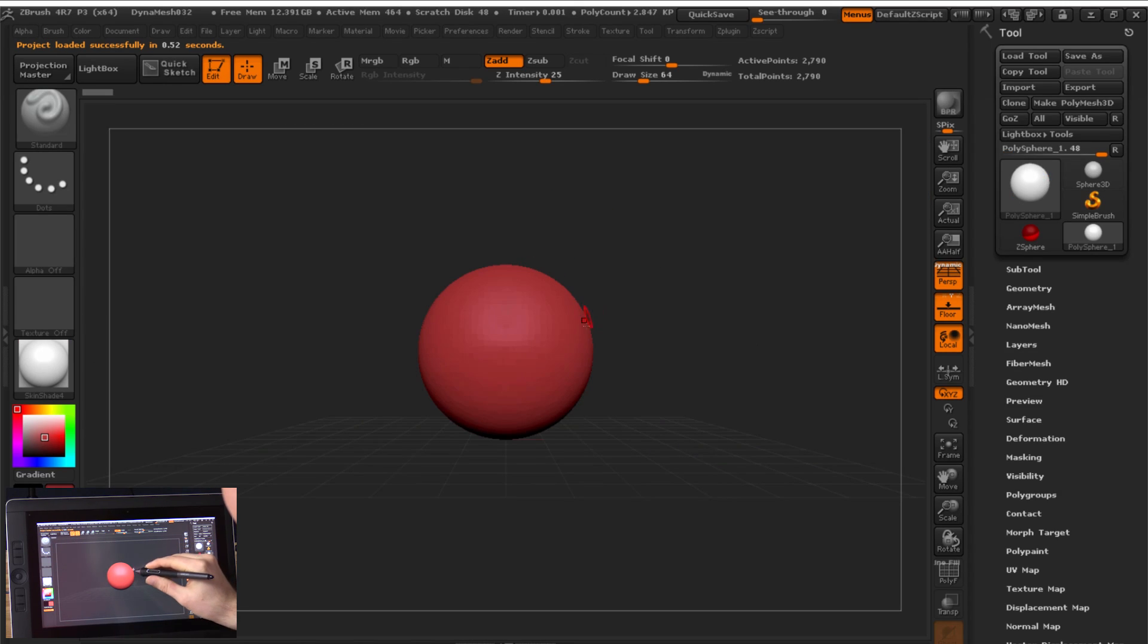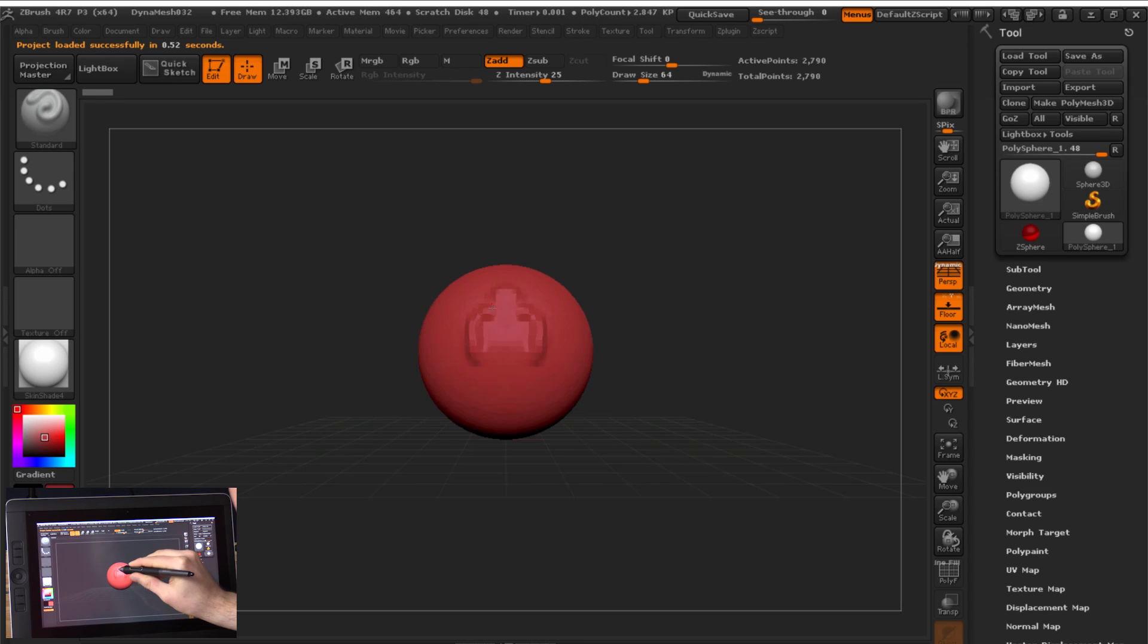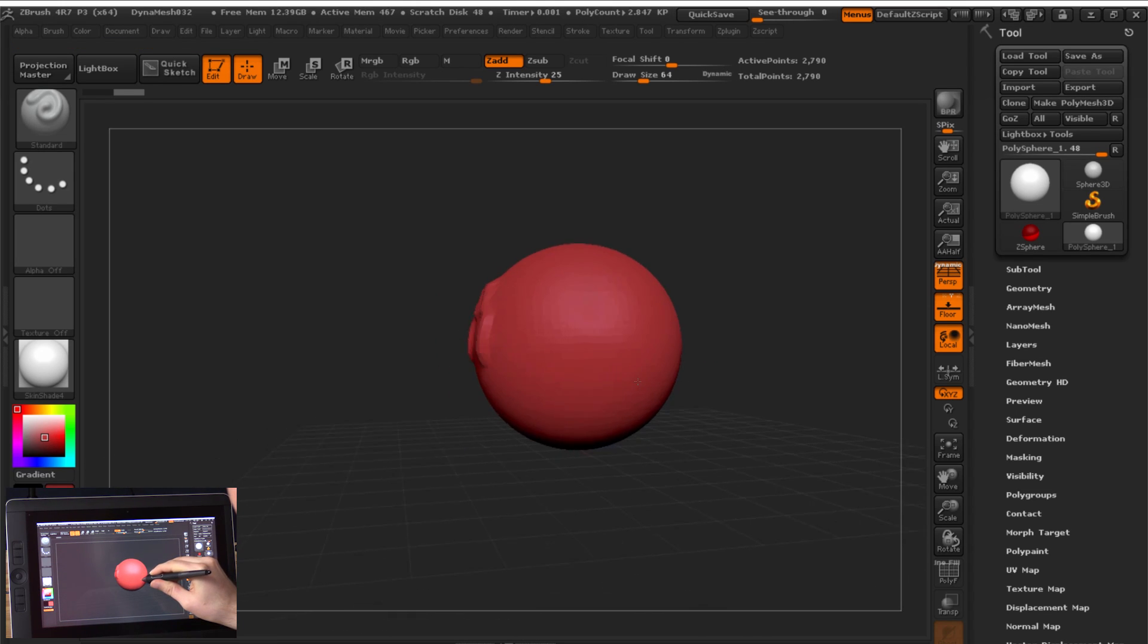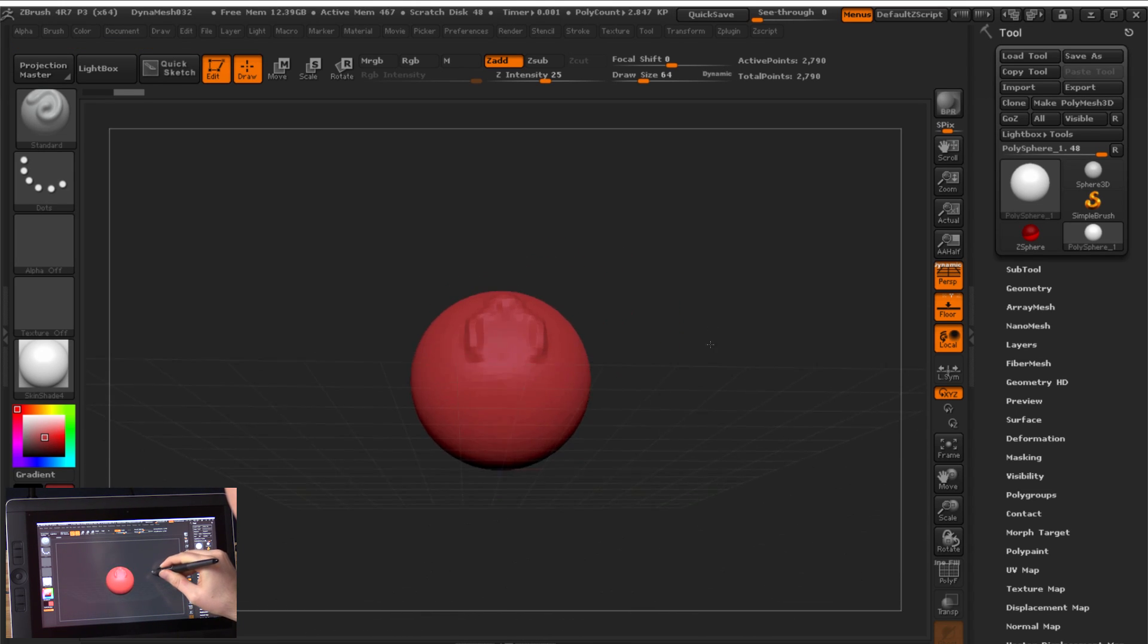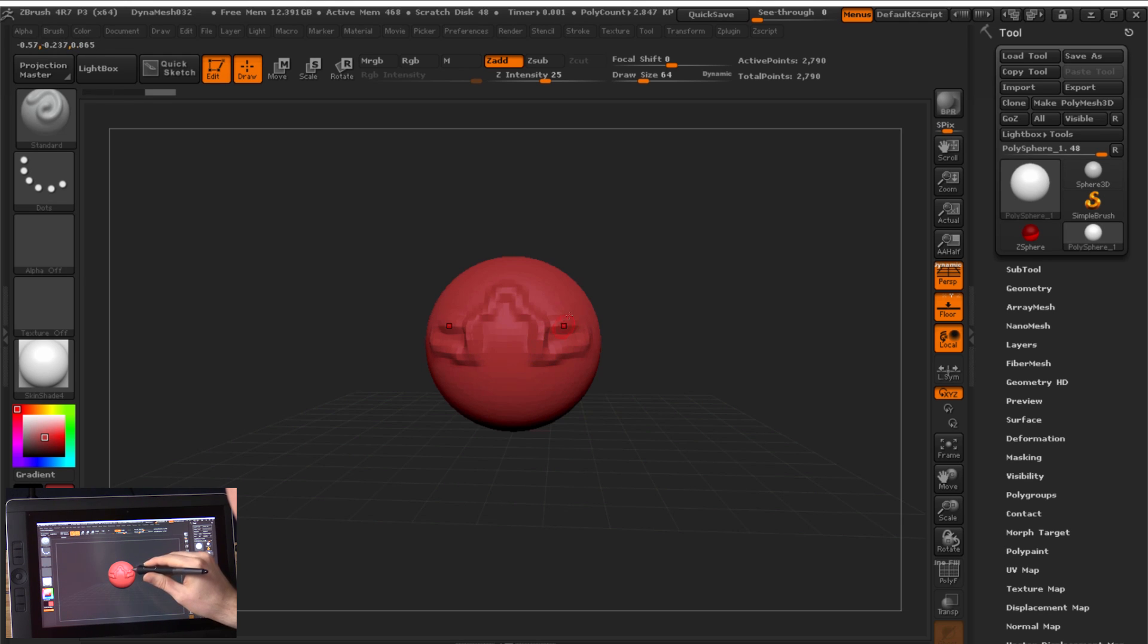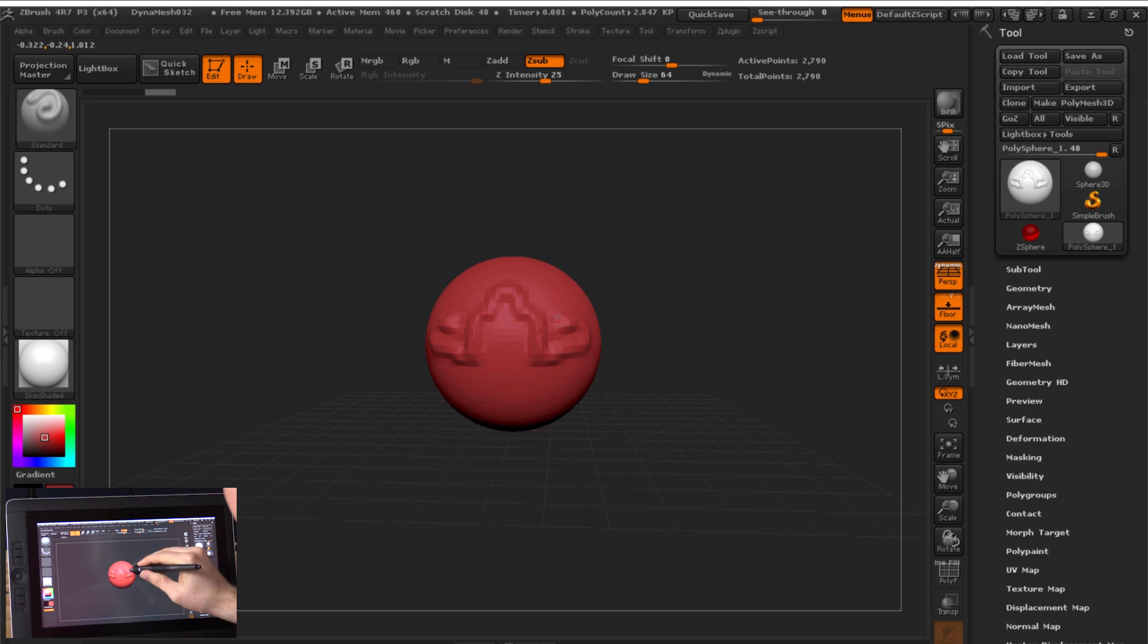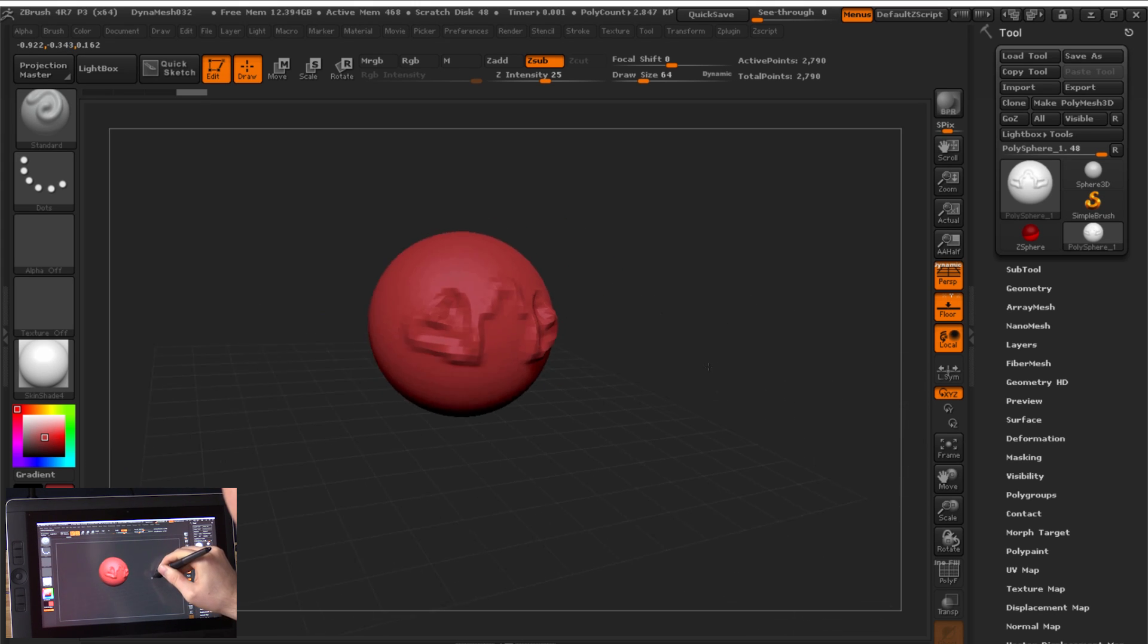So I'm just a ball that I can sculpt. You can see if I paint here with my stylus I'm elevating the surface and if I rotate it you can see exactly what I did there. Now this is painting with symmetry meaning that if I paint on one side I'm going to get the same strokes on the other side. Now I can pull out clay and I can push clay in. If I switch to Z sub here I can subtract and I can make holes in the clay.